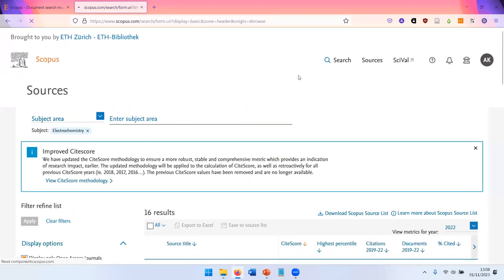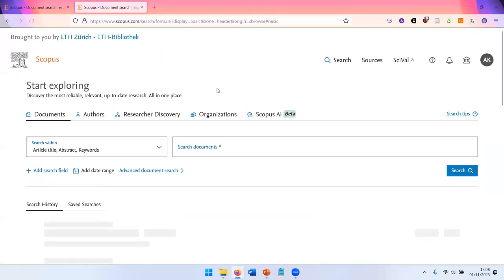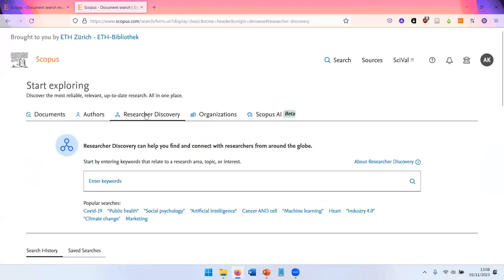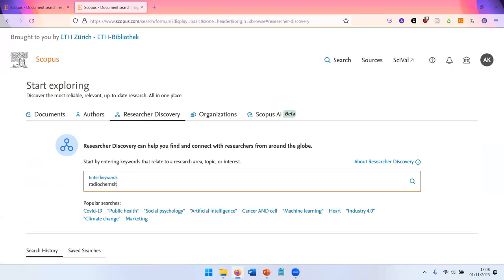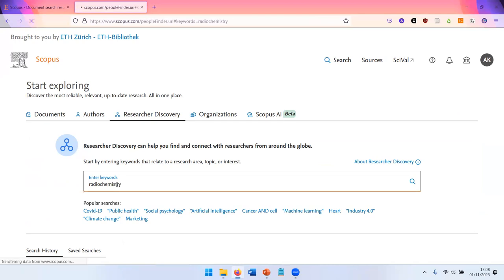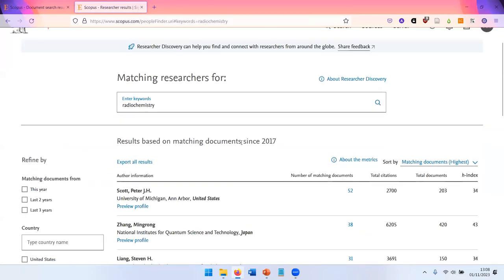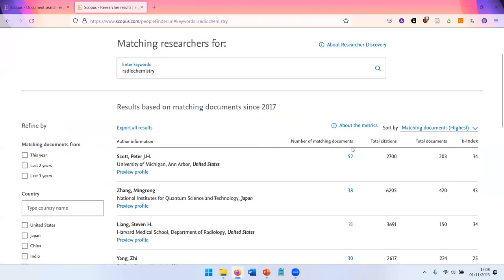Another feature I want to show you is the researcher discovery that you can find up here. Here you can enter a keyword, for example, radiochemistry, and get a list of authors whose publications feature this keyword.